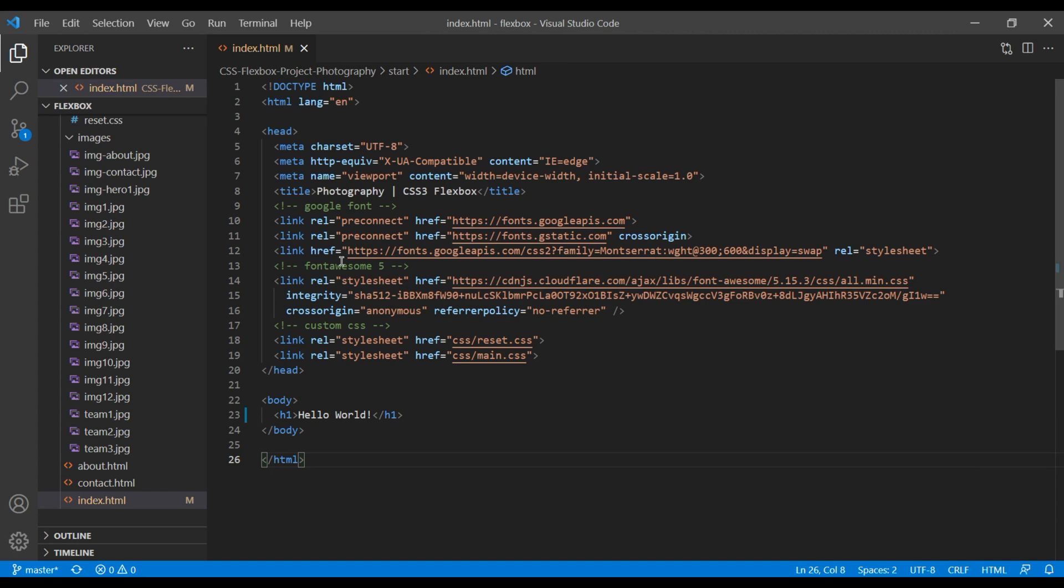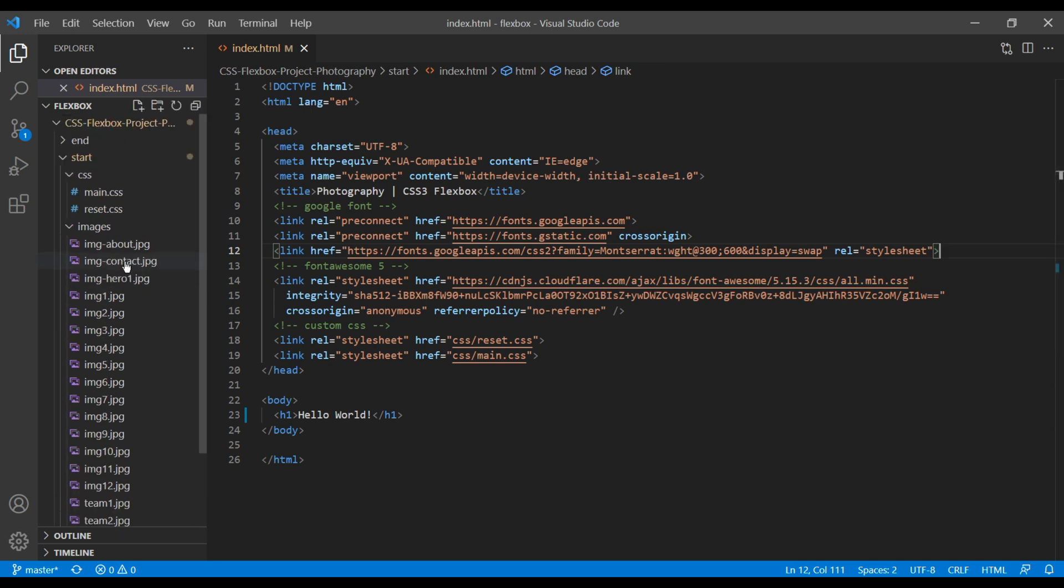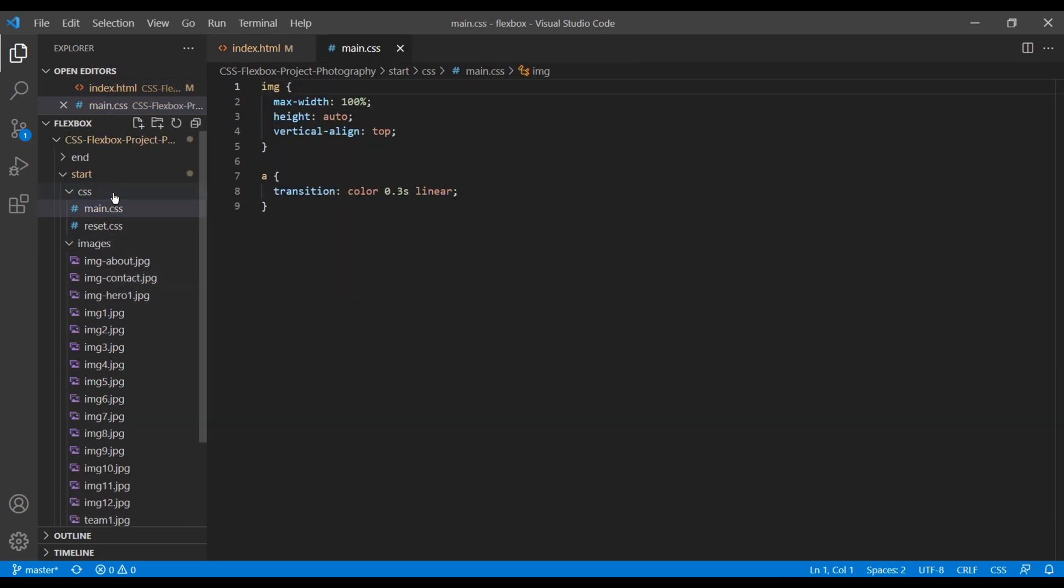Since we already imported Google Font in HTML, let's use it in our main.css. So open the main.css. Let's add the comment 'general' at the top of the CSS.